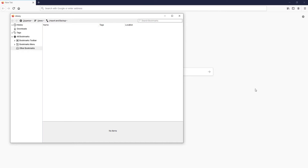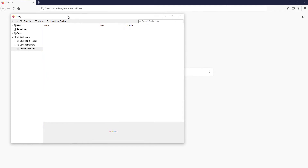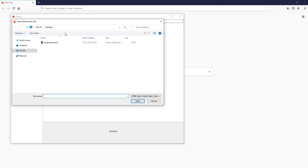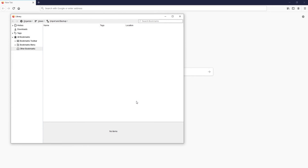If you want to import your bookmarks back onto the same PC or onto another computer, all you need to do is open up the bookmarks again — our bookmarks library — and click on Import and Backup again. Then click on Import, select the file, press Open, and that is how easy it is.